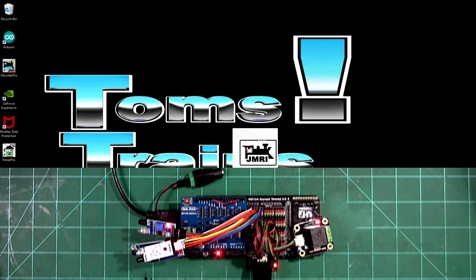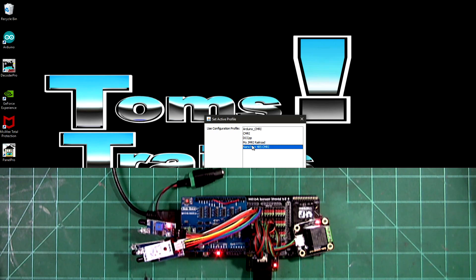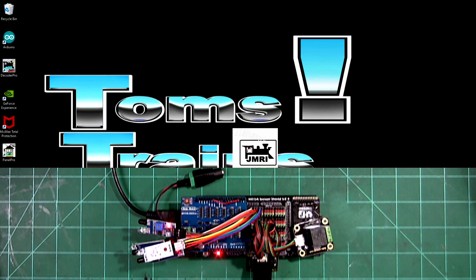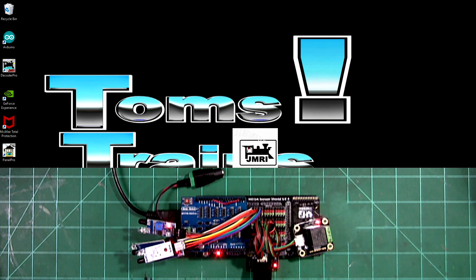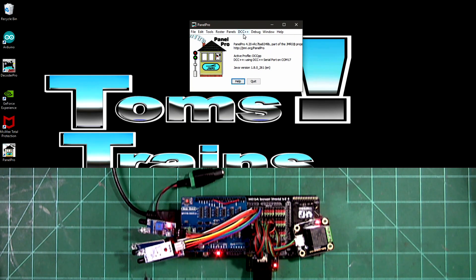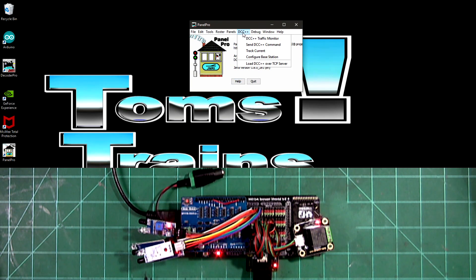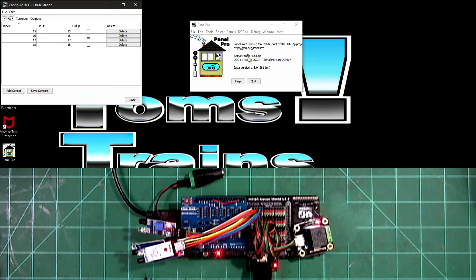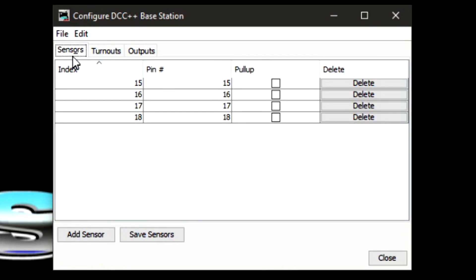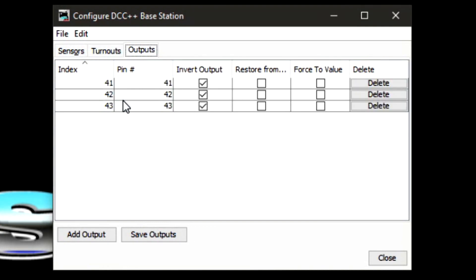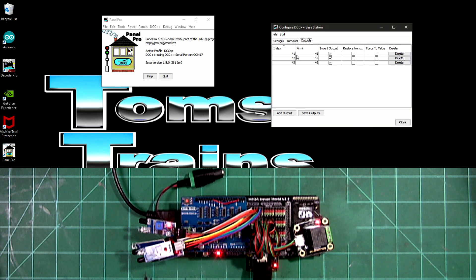We're going to open up JMRI with the DCC++. It'll take a while. We'll configure base station. You'll see that in the sensors, it has 15, 16, 17, and 18. Turnouts, there's nothing in there. And outputs, it has 41, 42, and 43 invert output.